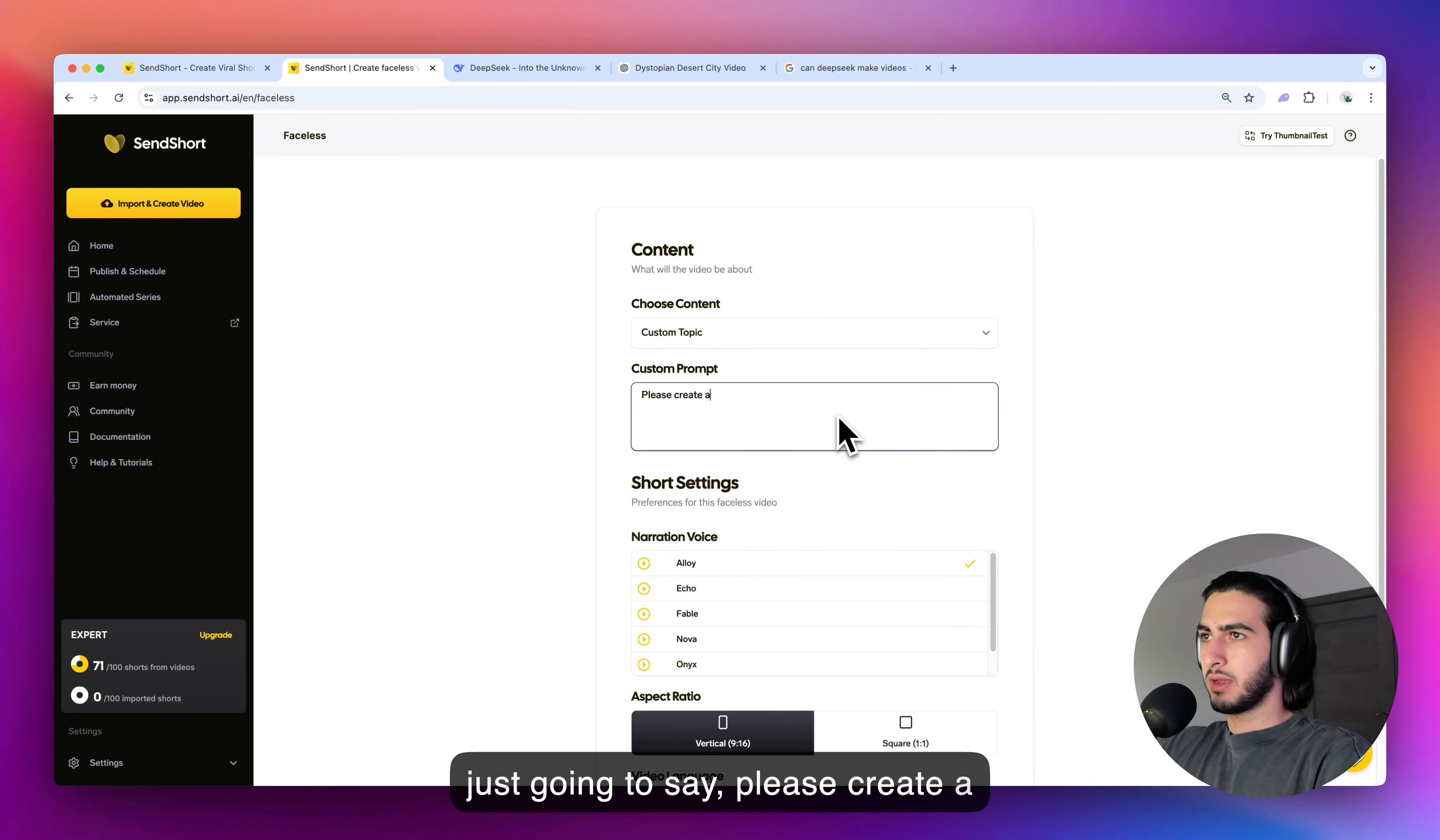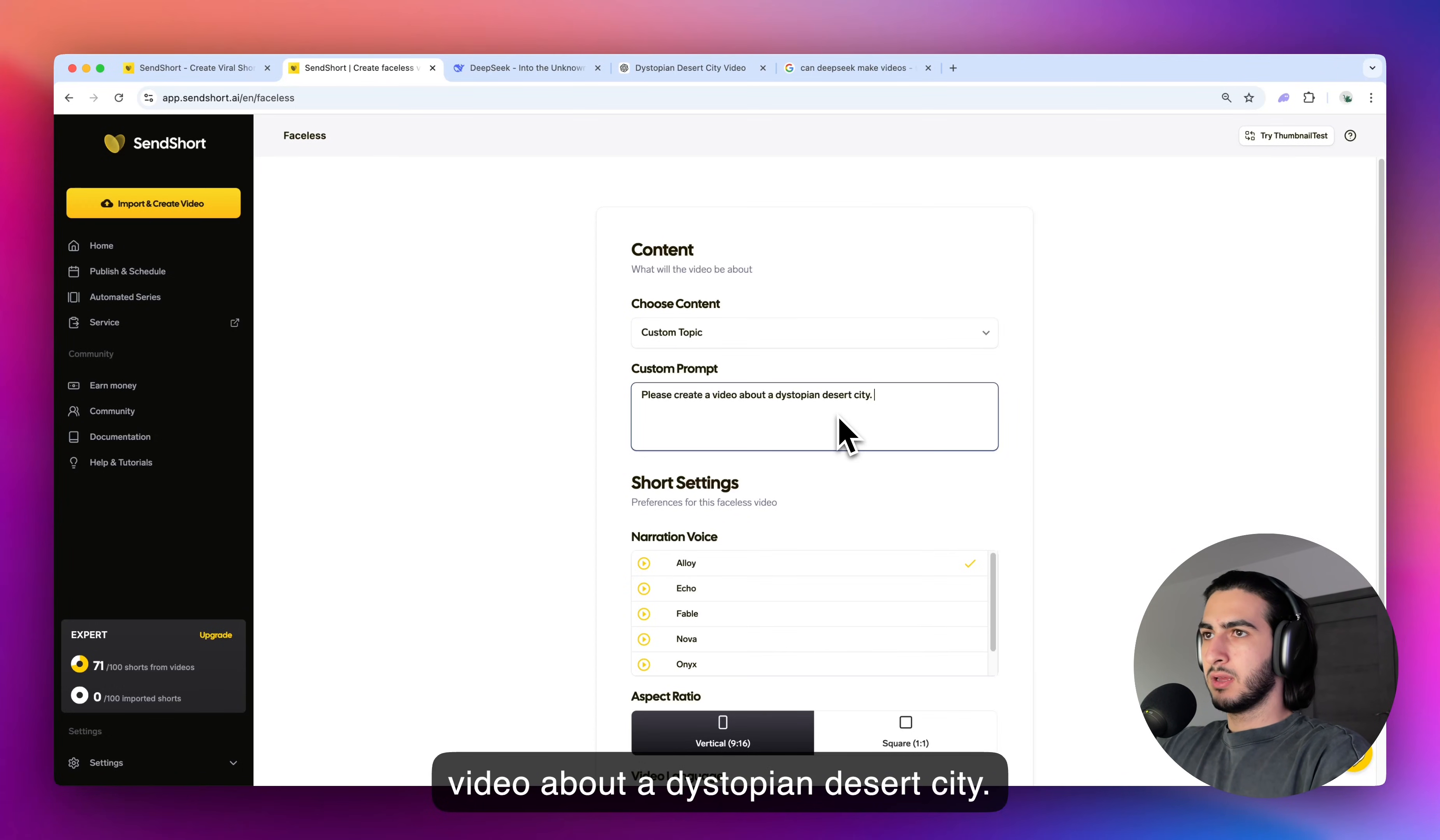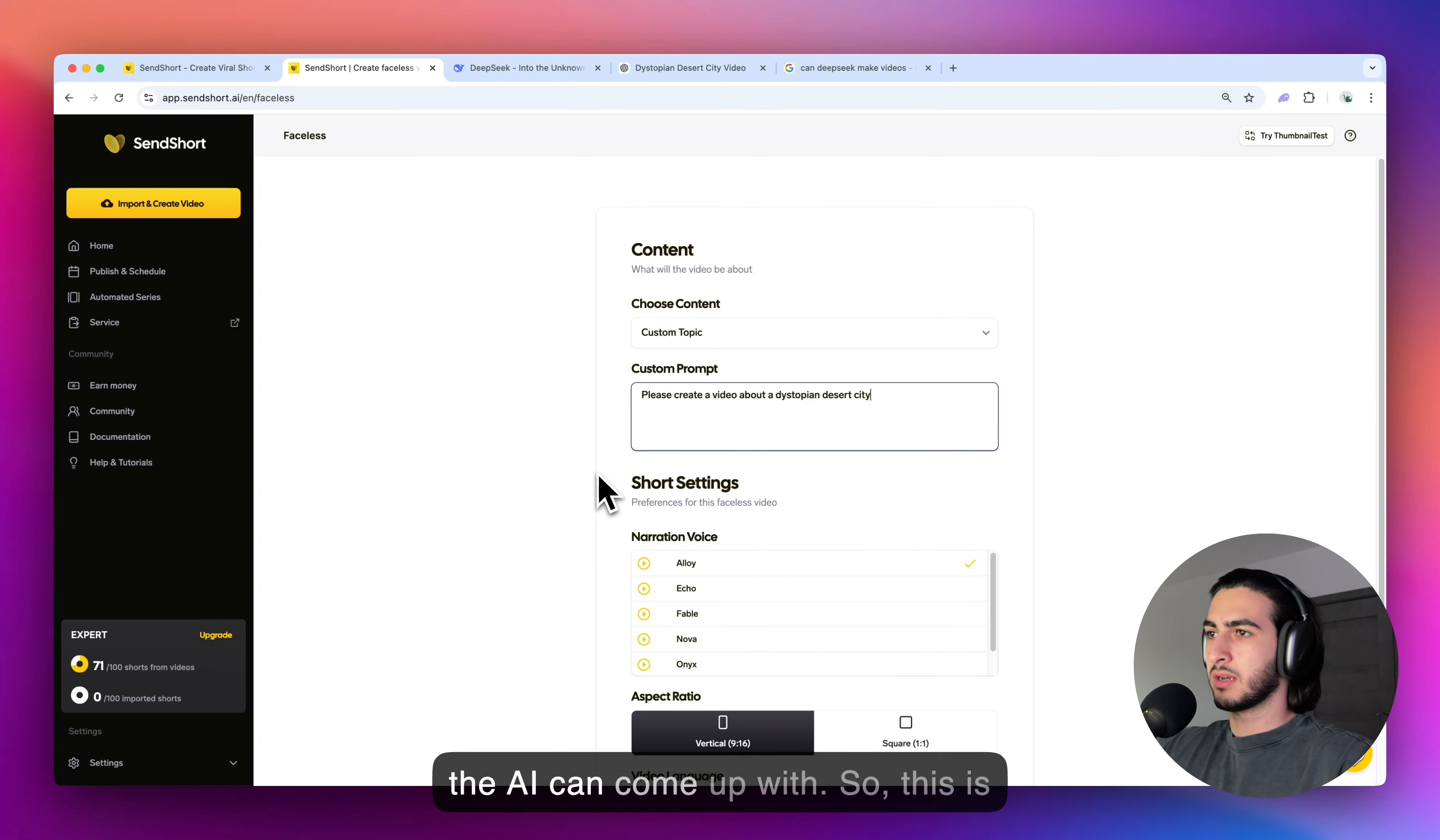I'm just going to say, please create a video about a dystopian desert city. I'm not going to give any further instructions. I wanted to make a broad video. I just want to see what the AI can come up with.